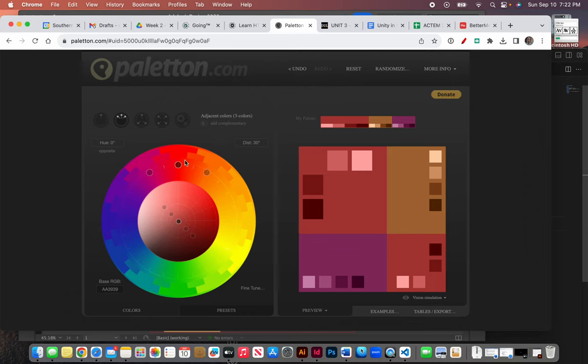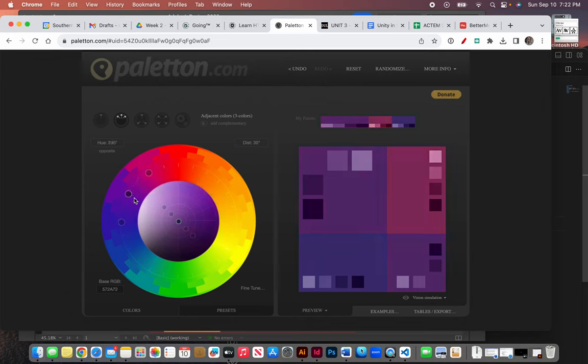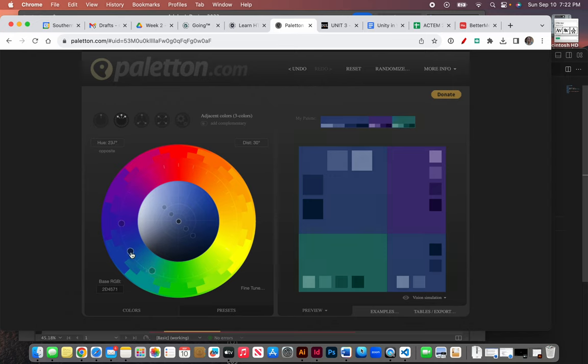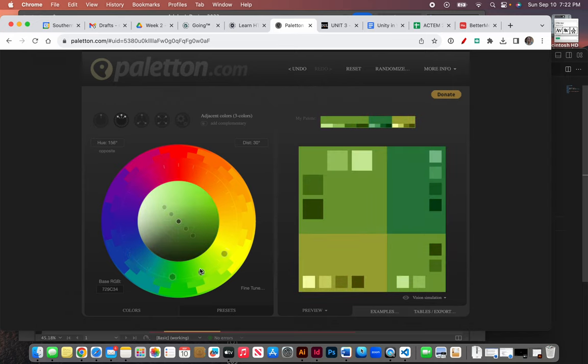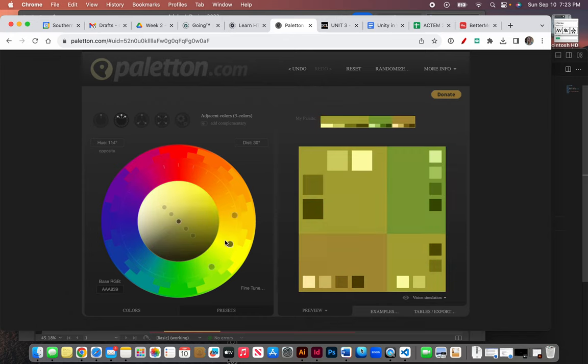Analogous simply means that you're choosing from three colors that live beside each other on the color wheel. So you can see as I take this center dot and move it around over here, I'm seeing what those colors might look like on a website.